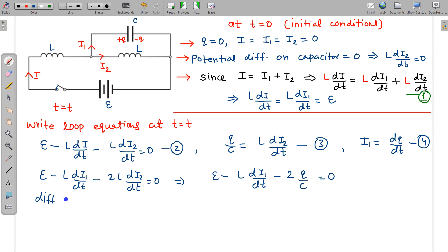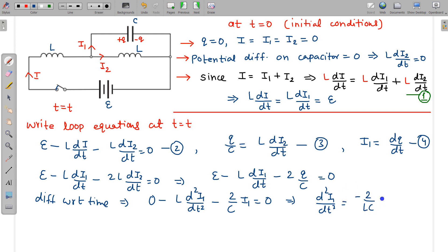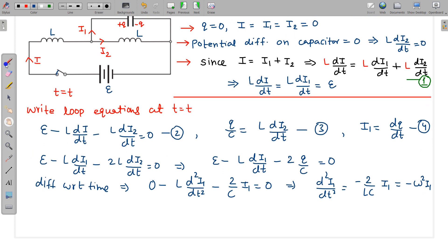After differentiating with respect to time, we obtain: L·d²i1/dt² + (2/C)·i1 = 0, which rearranges to d²i1/dt² = −(2/LC)·i1. This is the standard simple harmonic oscillator equation with ω² = 2/LC. Therefore, i1 varies sinusoidally with angular frequency ω = √(2/LC).